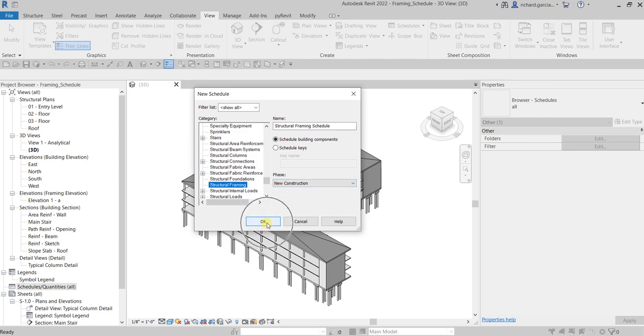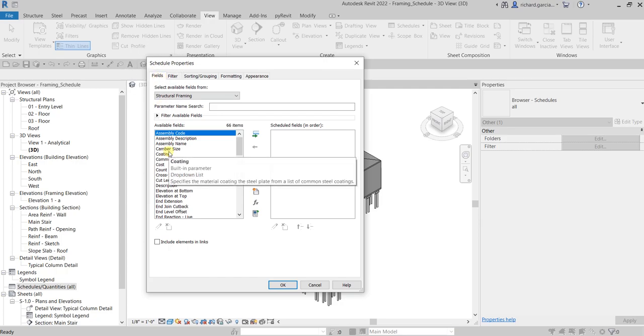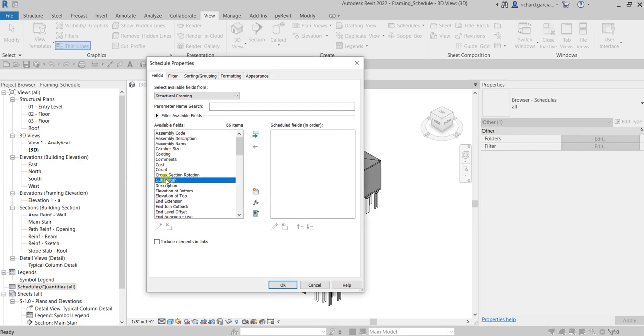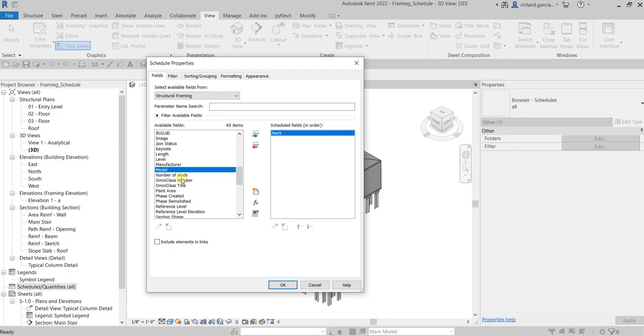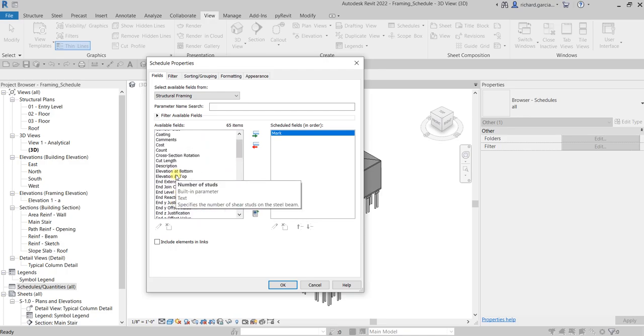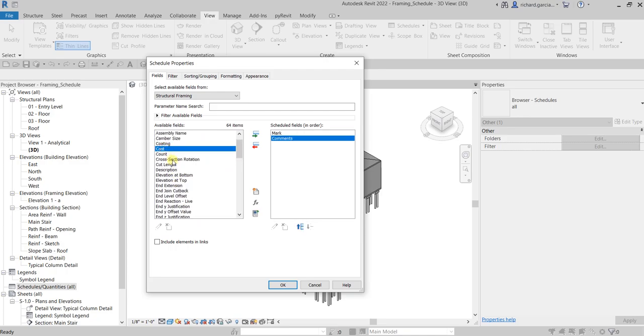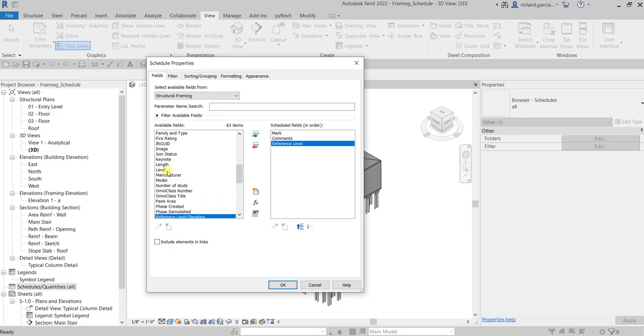Now on the Schedule Properties, we need to specify what fields we'd like appearing on our schedule. For this one, I'm going to add Mark to appear on my schedule, also Comments, Reference Level, and Family and Type.